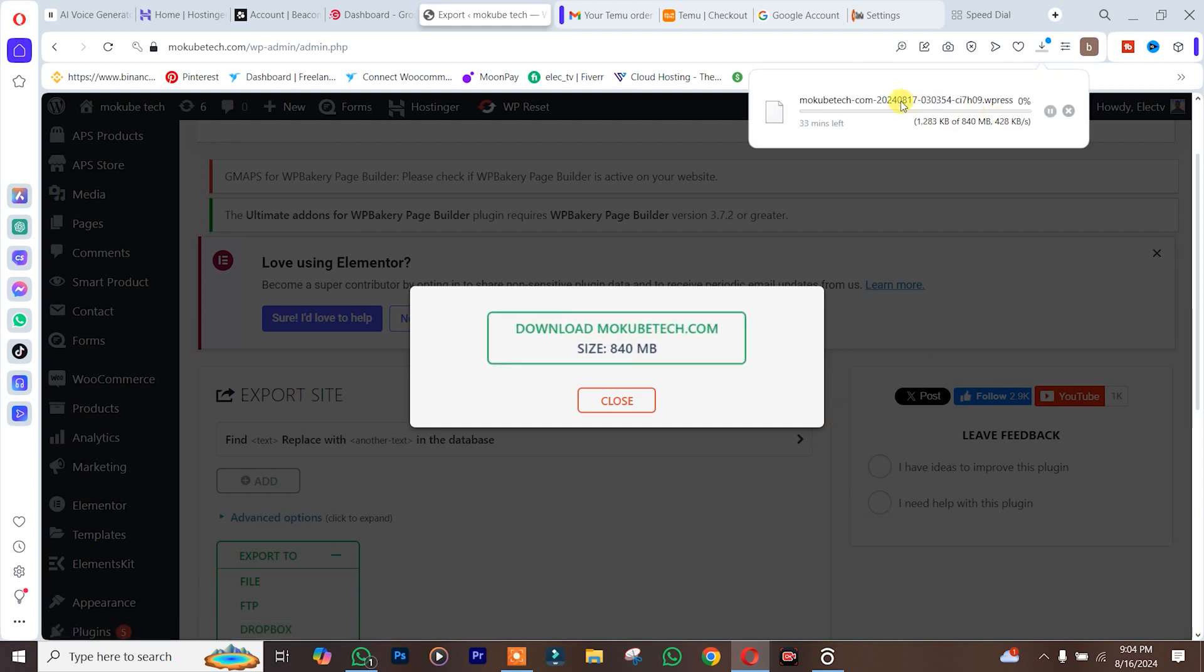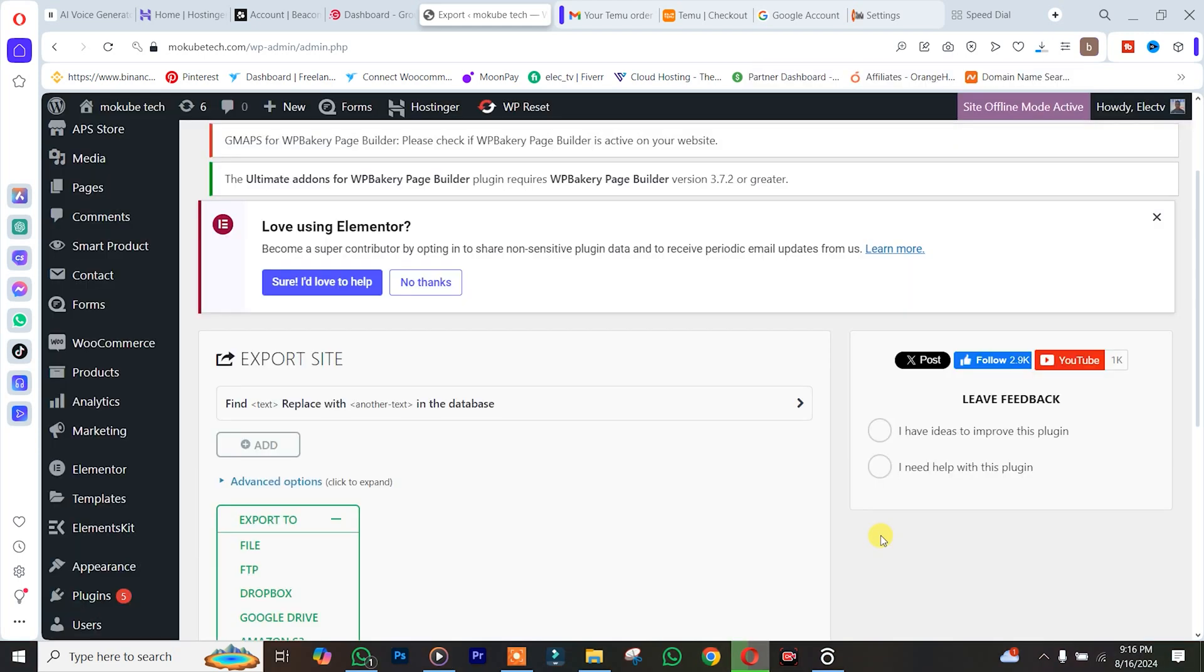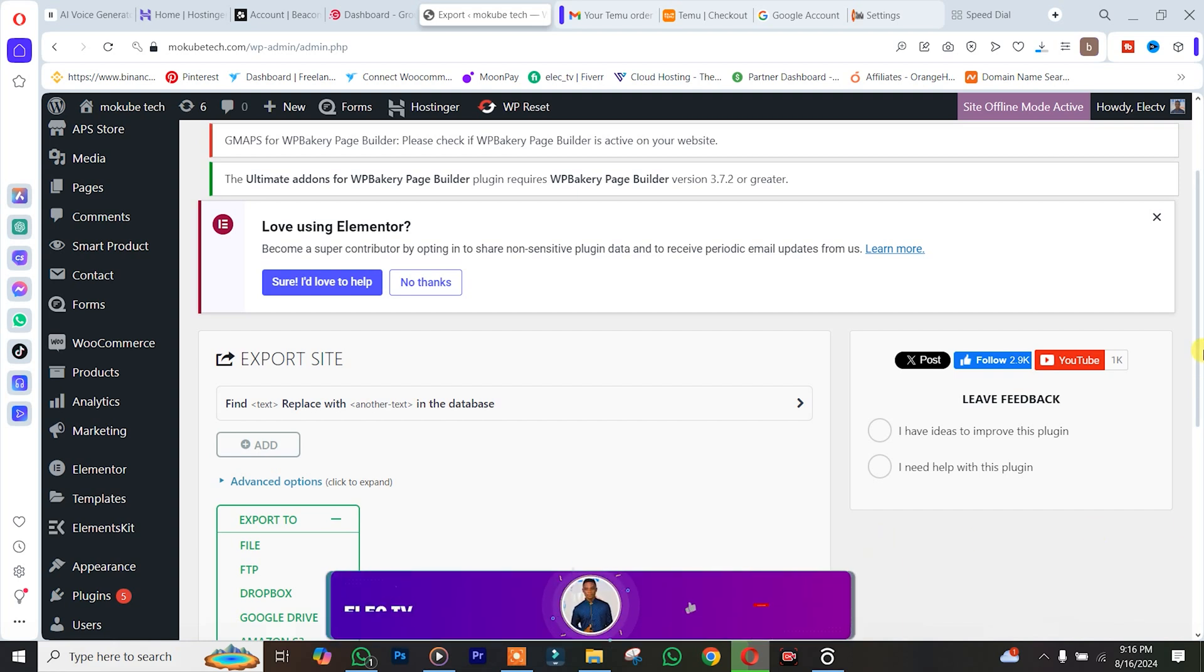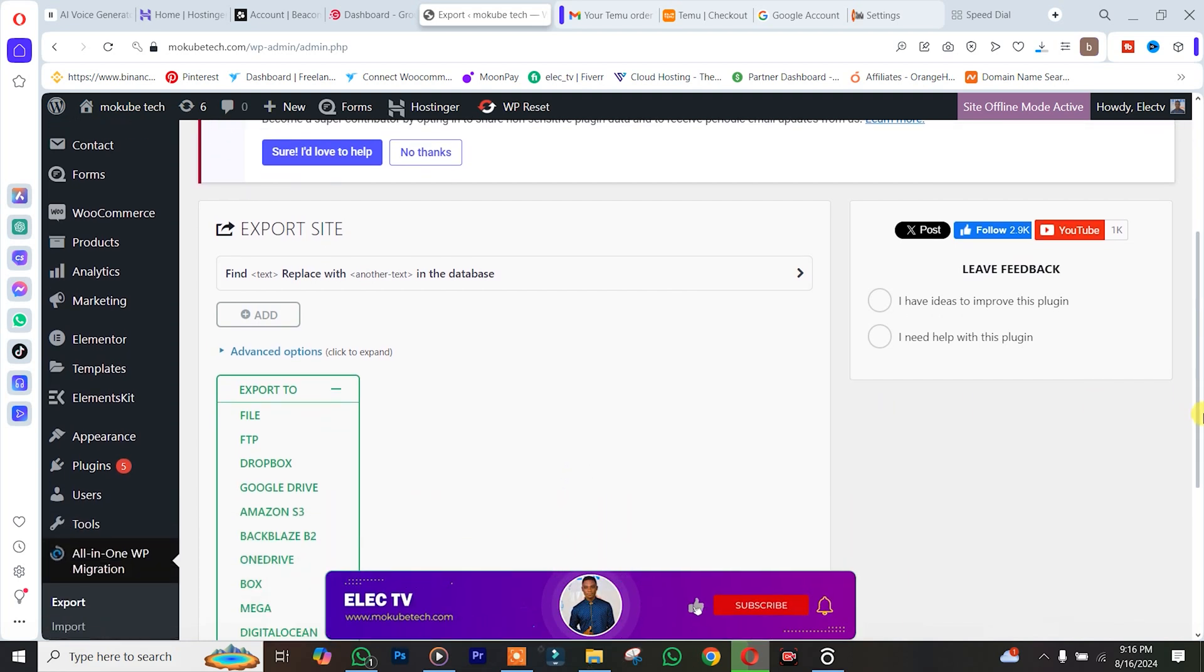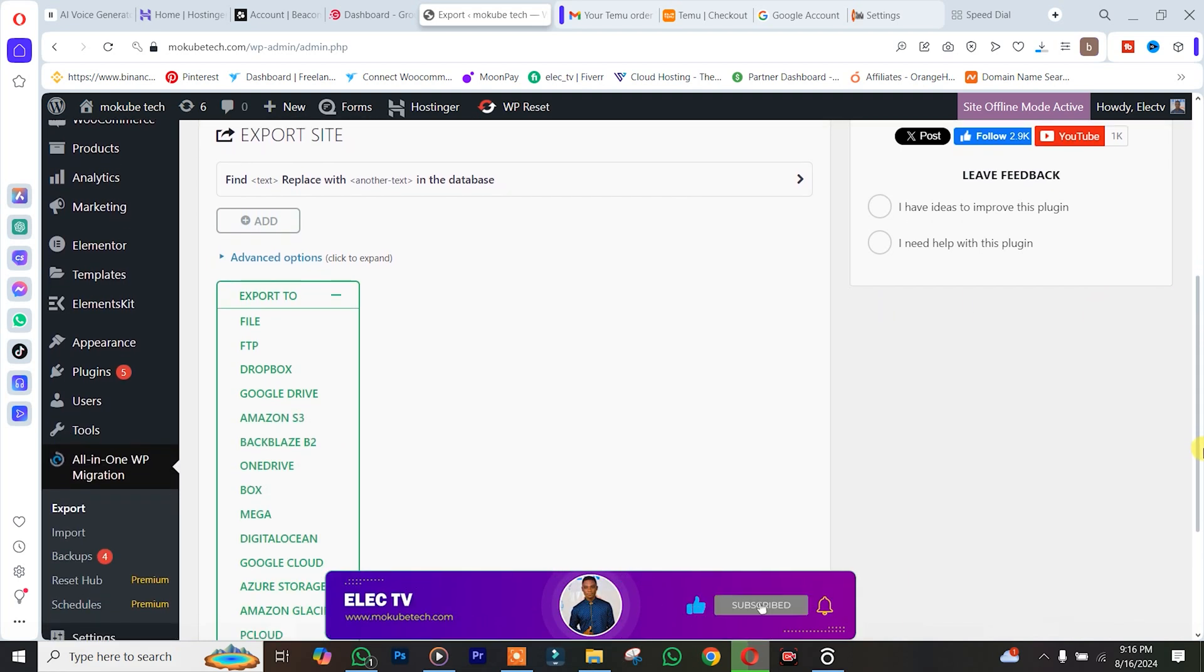So this is our WordPress website downloading. Once exportation is complete, we are simply going to click on Import.